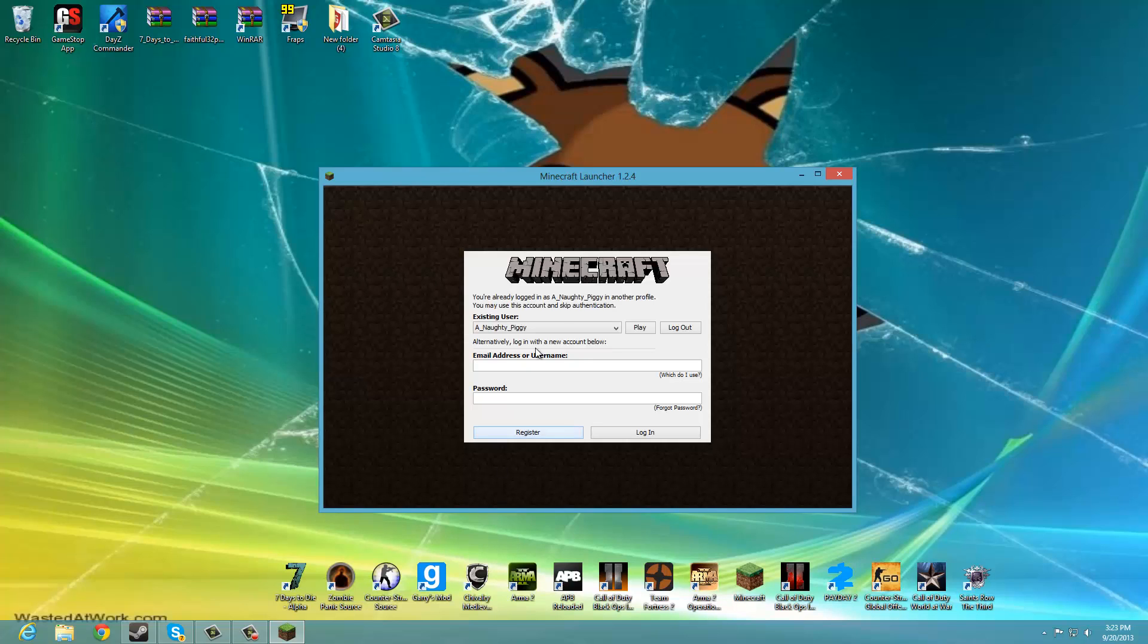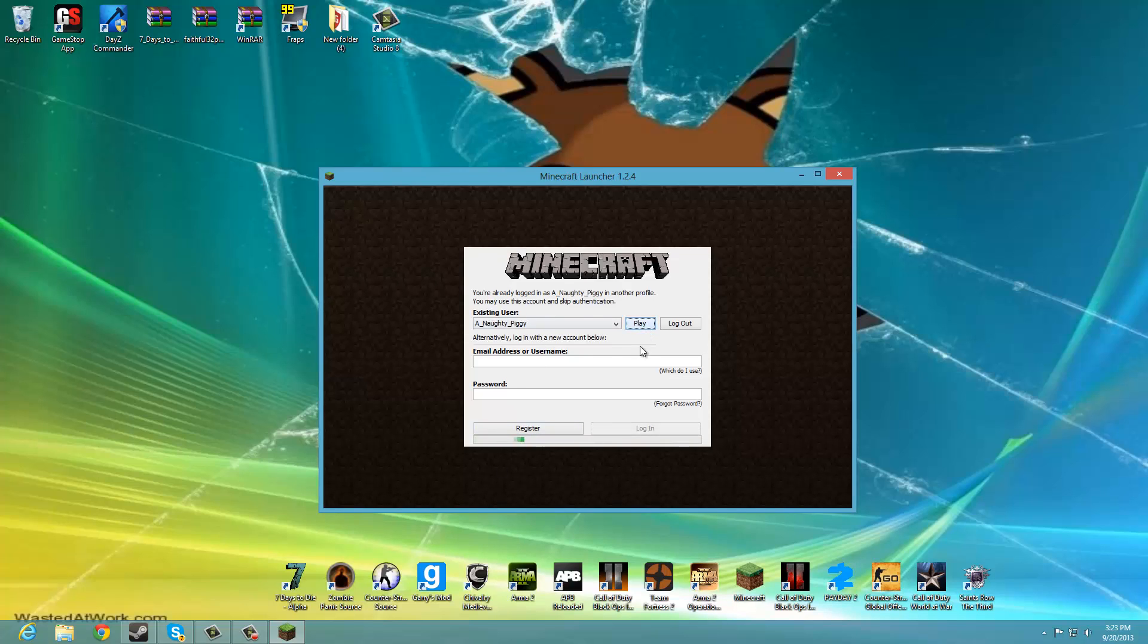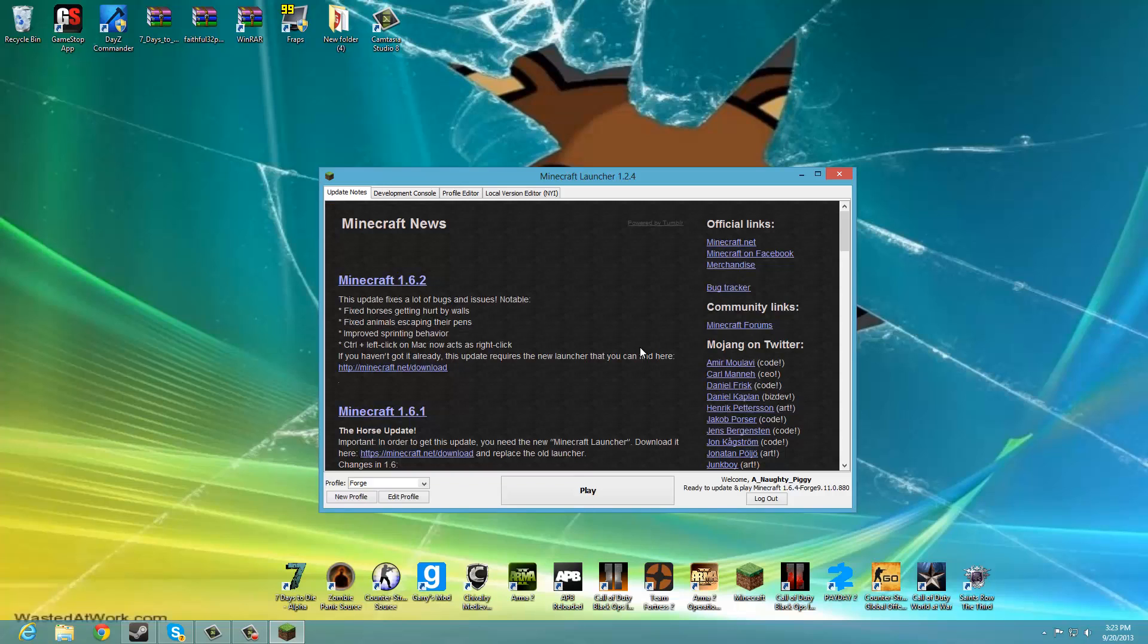And it's going to make you log in again. And right here it says ready to play 1.6.4.